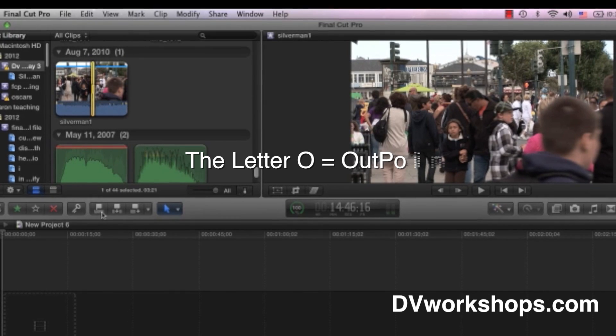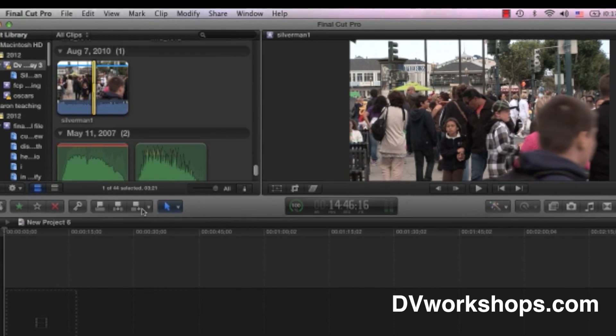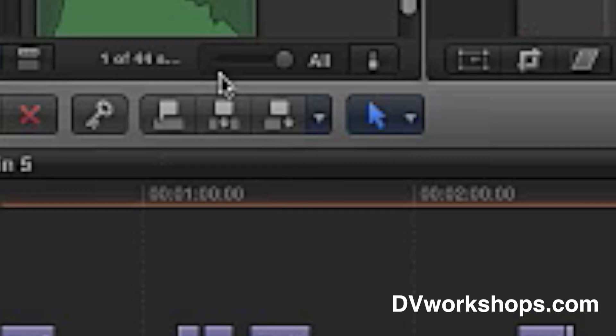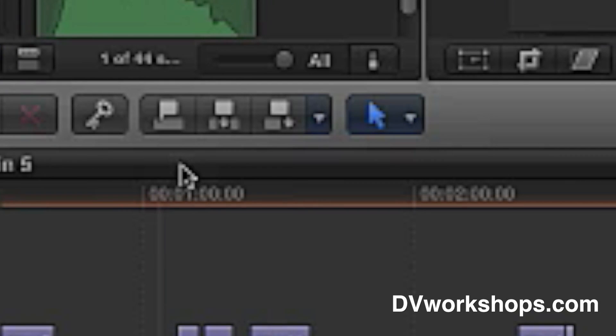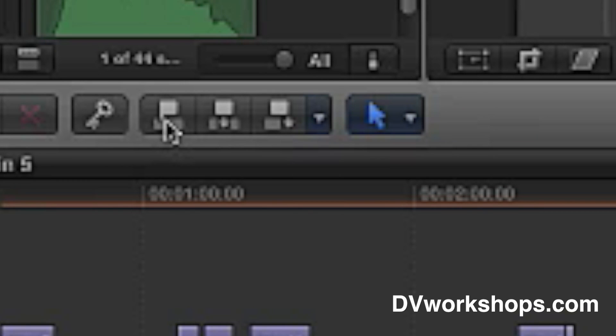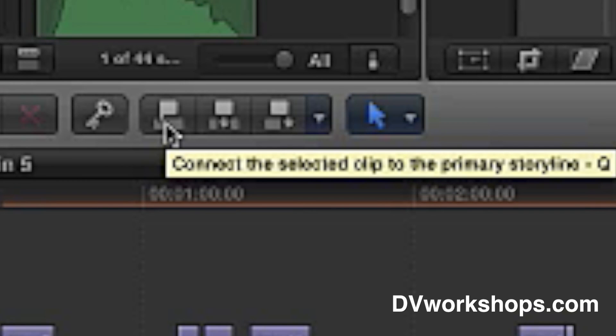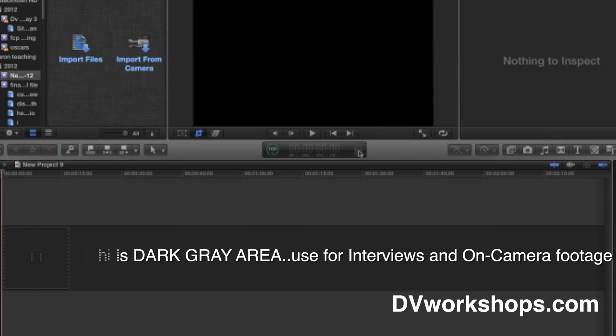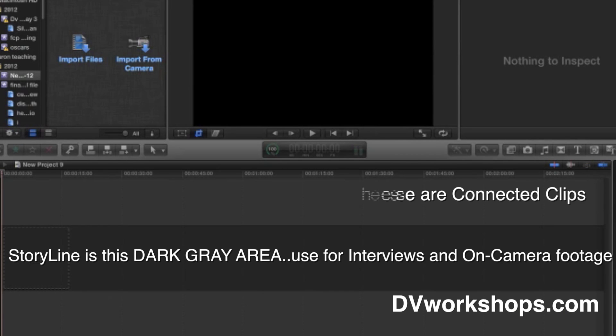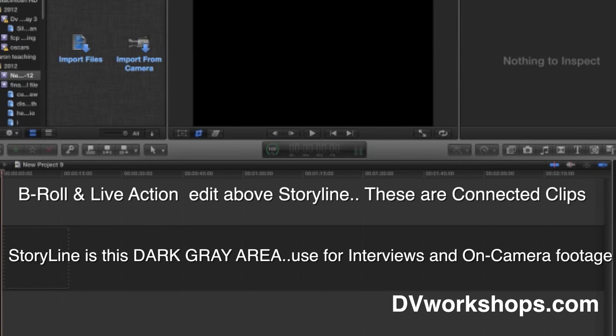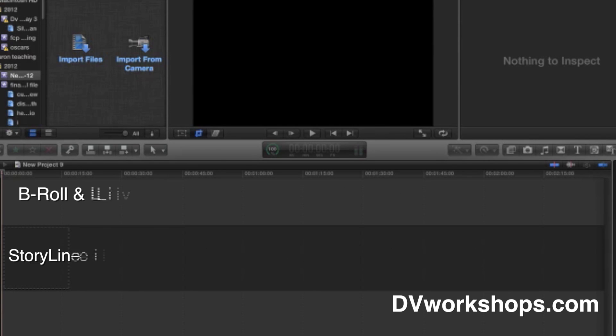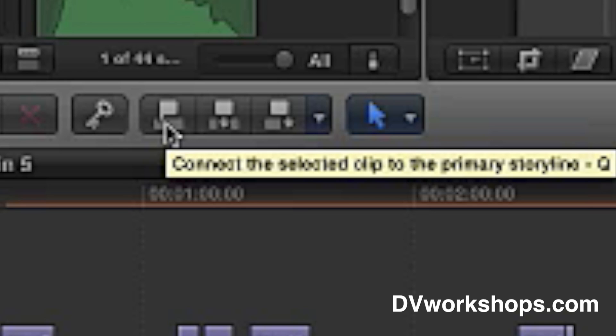Now, to make the edit, I have to choose one of these three buttons. These three buttons are very important here. These are your main edit buttons. This puts edits on top of things that come into your storyline, which is the dark gray area. This gray area is called the storyline. It's where most of your interviews will go. Above that are connected clips, like B-roll or live action verite. These are called connected clips, and the shortcut is the letter Q.